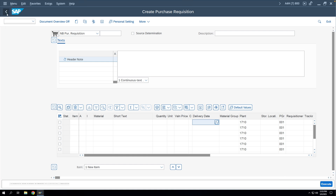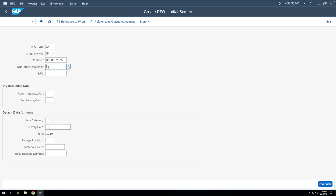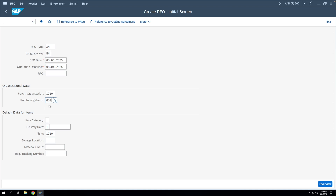The T-code to create the RFQ is ME41. We'll go to ME41. Here you have to enter a quotation deadline — this is the date up to which bidders are allowed to submit their bids. Beyond this deadline, you will not be accepting any bids. We'll give one month's time, so the quotation deadline is 8th April 2025. Then we'll enter a purchase organization and a purchase group, because the RFQ will be issued through the purchasing organization.